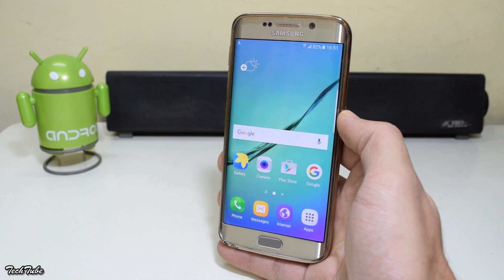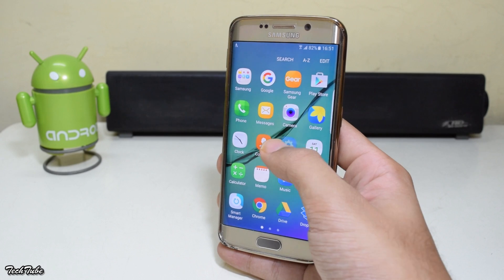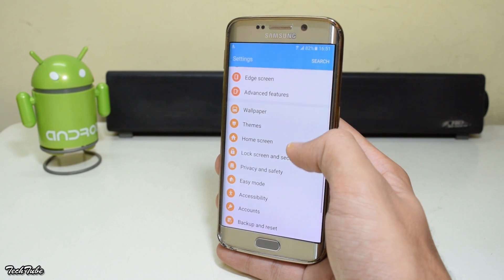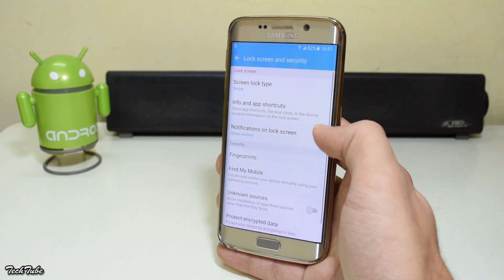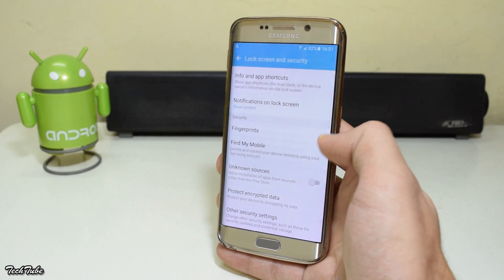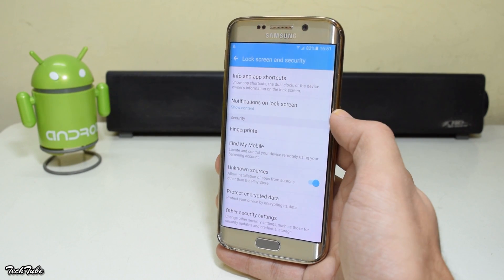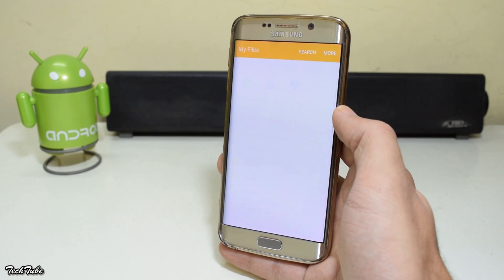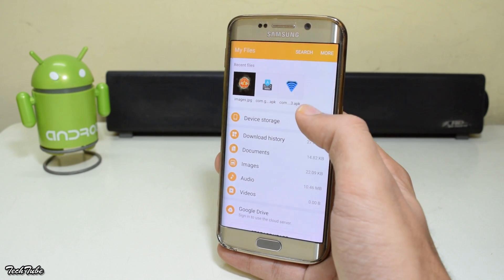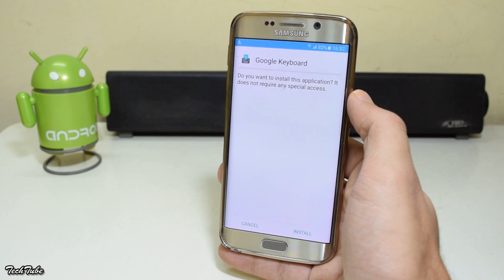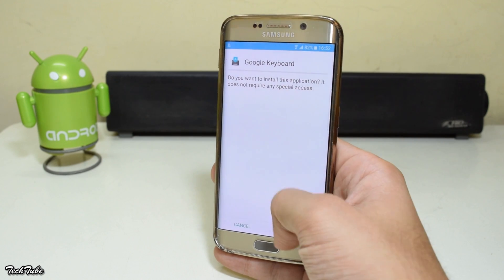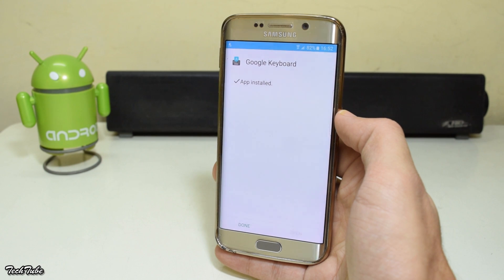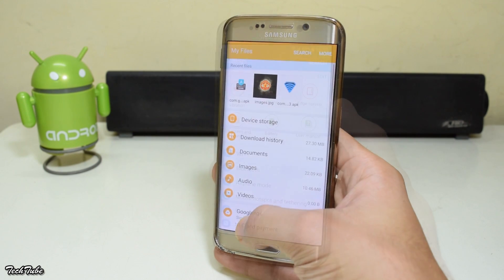Download the APK from the link in the description box below. Head into Settings, and under Security turn on Unknown Sources. Now head to your Downloads section and install the APK. Once installed, click Done.